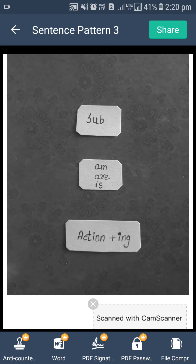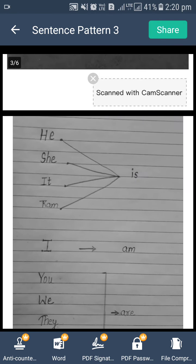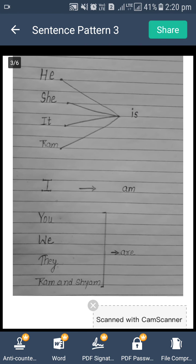Because it shows continuity. Ab, jo middle mein hameh word dikhay de rahe hain — am, are, is — in meh se koi ek word hameh use karna hai. To woh kahaan aur kaisa use karna hai? Now we are learning. We are having is, am, are. So kahaan kis subject ke saath use karna hai, woh aapko screen pe show ho raha hai.